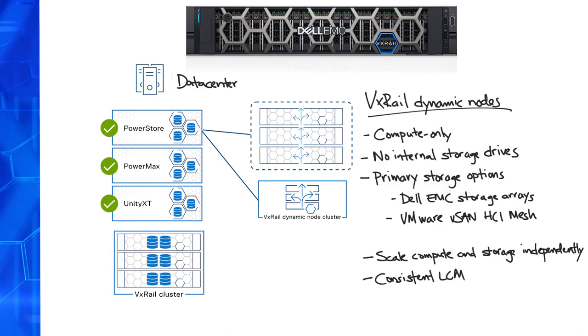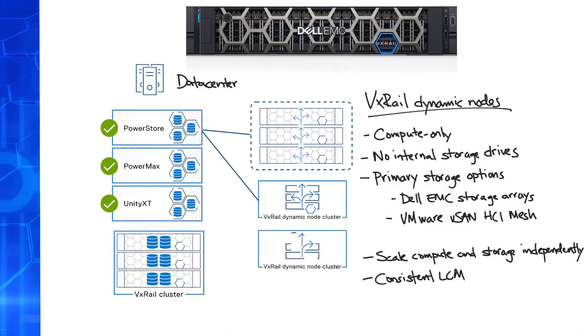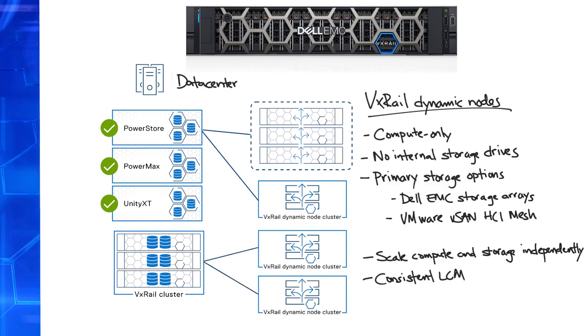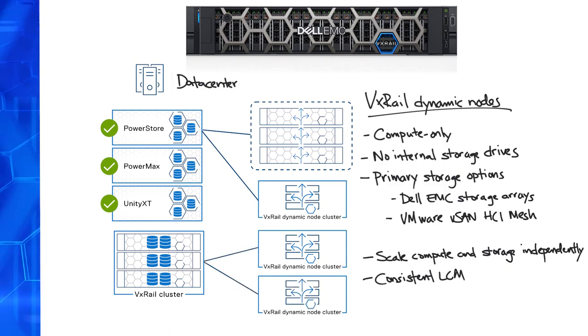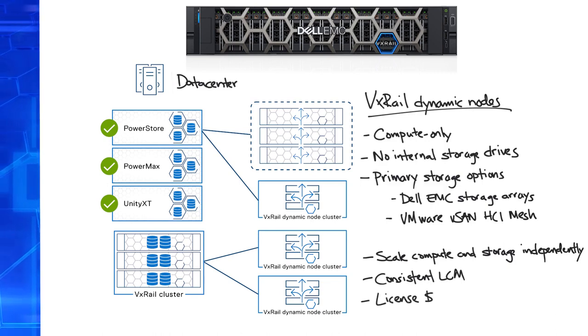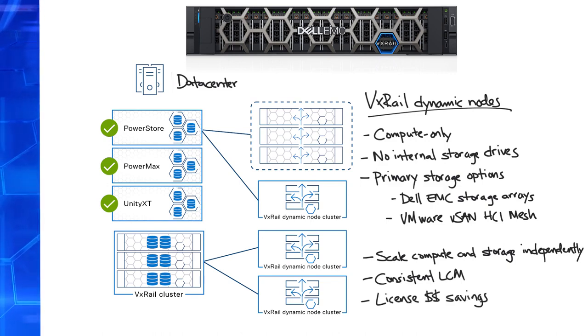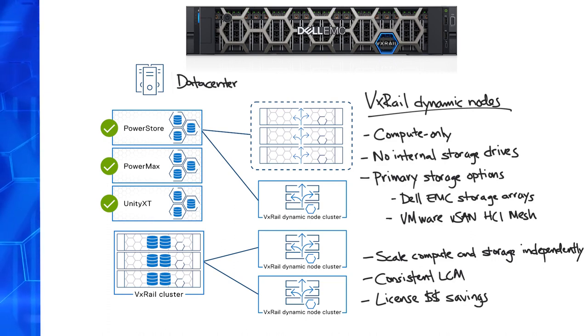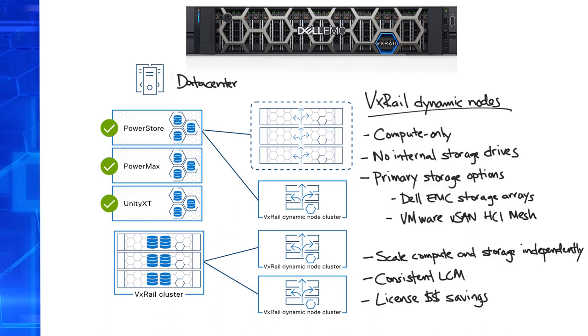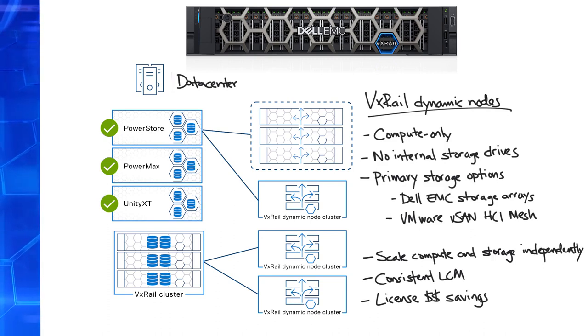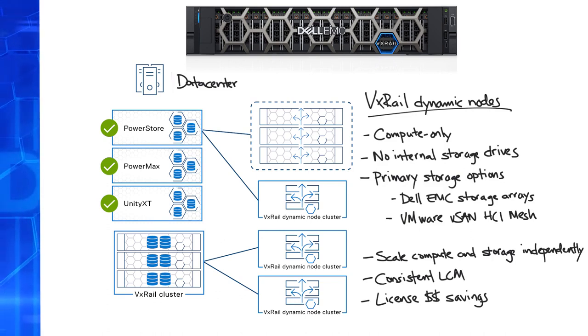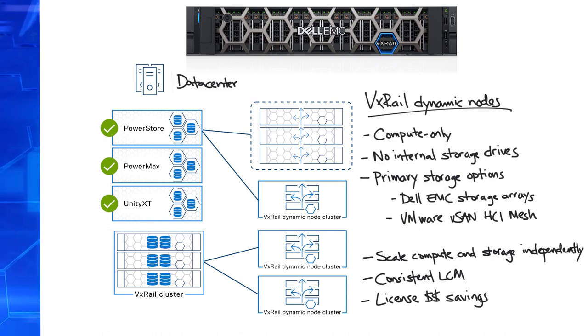Dynamic node clusters can also use data stores from other vSAN clusters as primary storage, with vSAN HCI mesh for better resource utilization. By not requiring vSAN, use of dynamic nodes can result in license cost savings, as some workloads disproportionately demand more compute power than storage resources. For these workloads, you can grow your dynamic node clusters without incurring vSAN license costs, while using storage from either an external storage array, or a shared data store from another vSAN cluster.